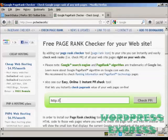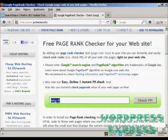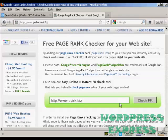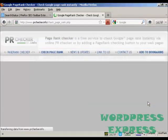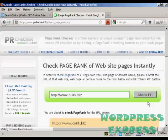Then just simply type in the URL that you want to check here into this box. I've copied and pasted one so I'm just going to highlight that so I paste over it. I'm going to check out quirk.biz using this particular tool, so click on check PR.